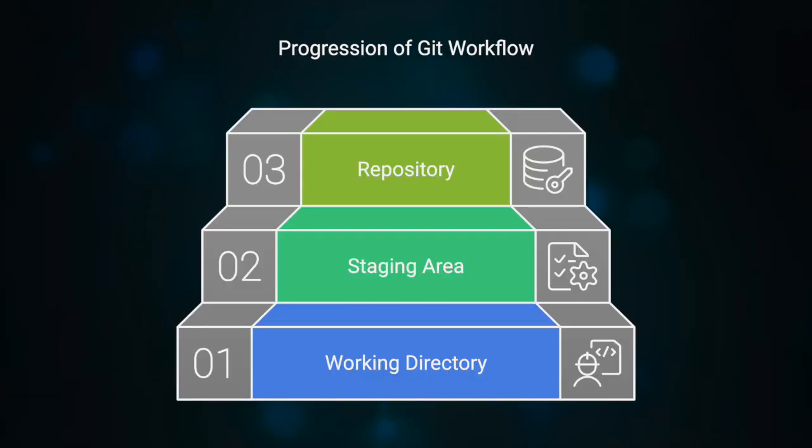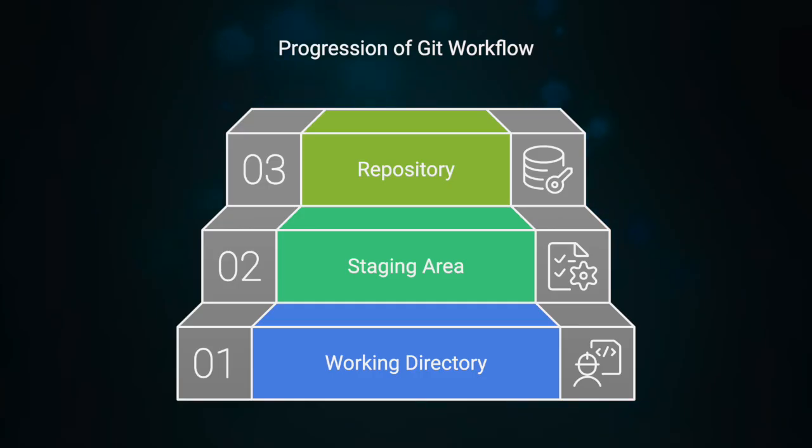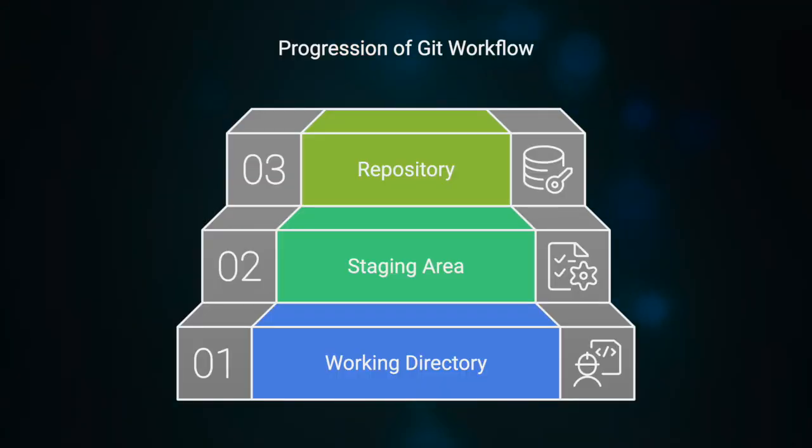In Git, you move files through three stages. 1. The working directory, where you edit files. 2. The staging area, where you select changes to save. 3. The repository, where those changes are permanently recorded with a commit.